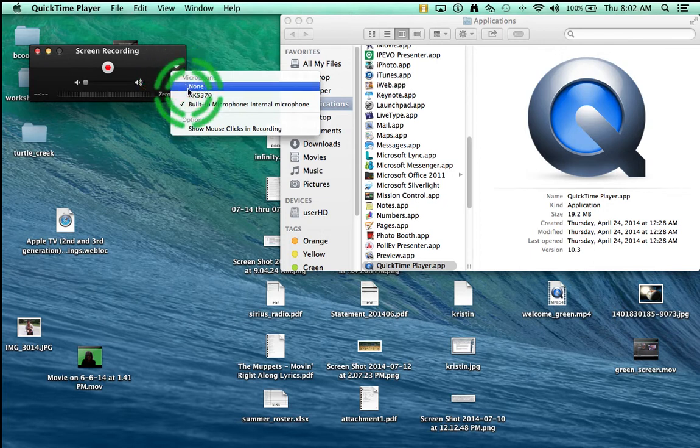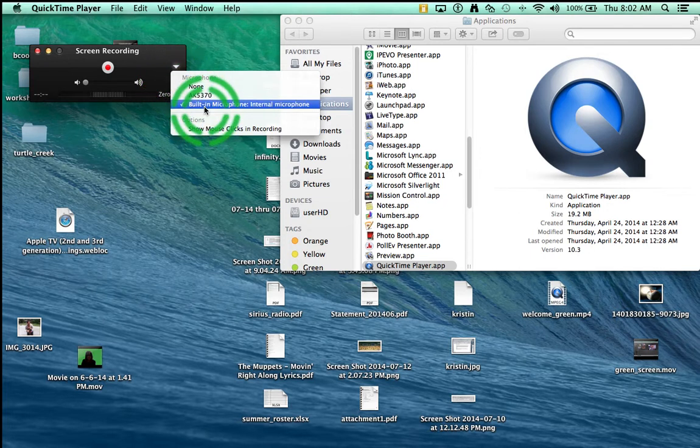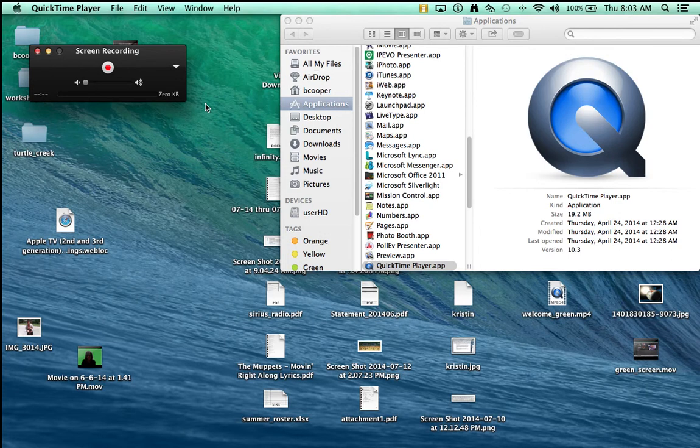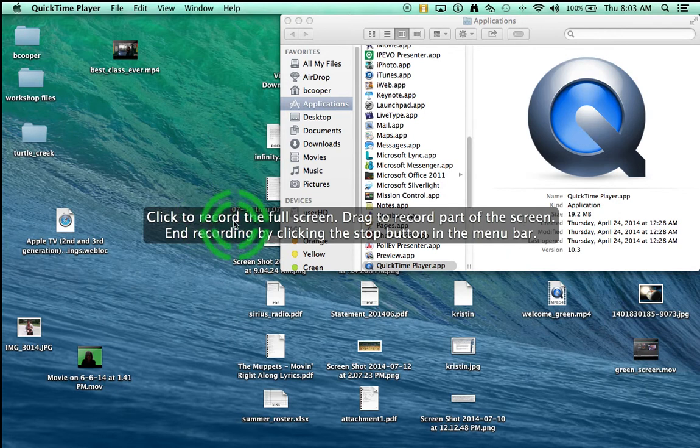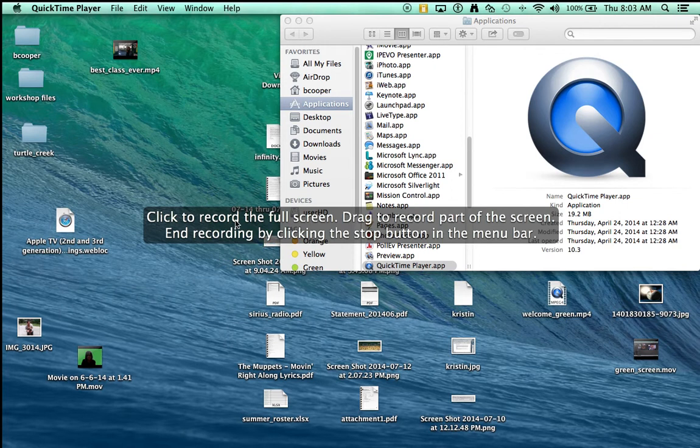So I'm going to select built-in microphone and then you click the record button. You are prompted - it says click to record the full screen or you can drag to record part of the screen. I'm going to click to record the full screen.